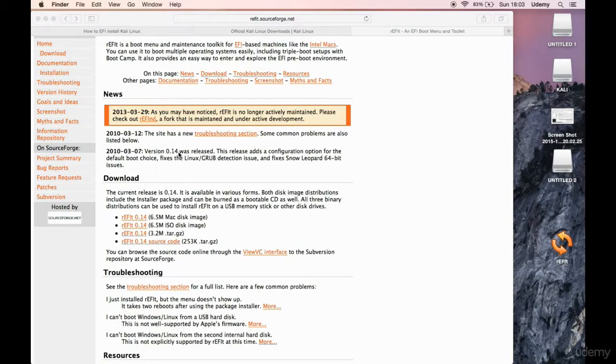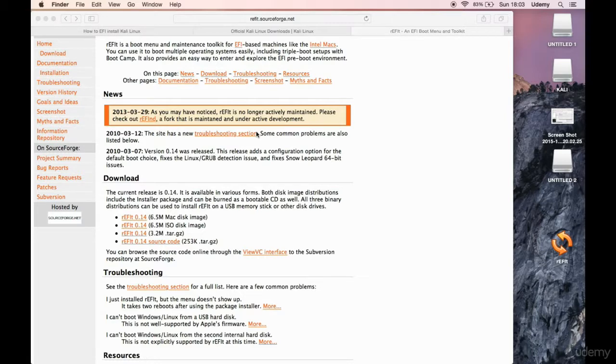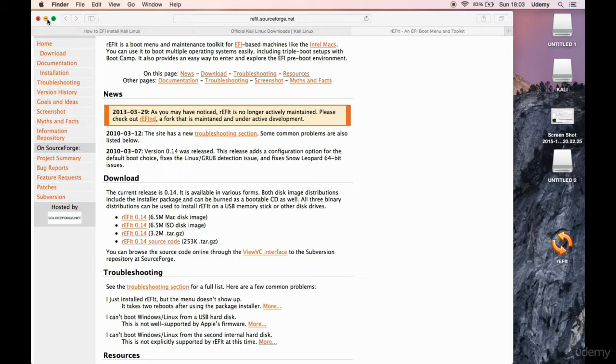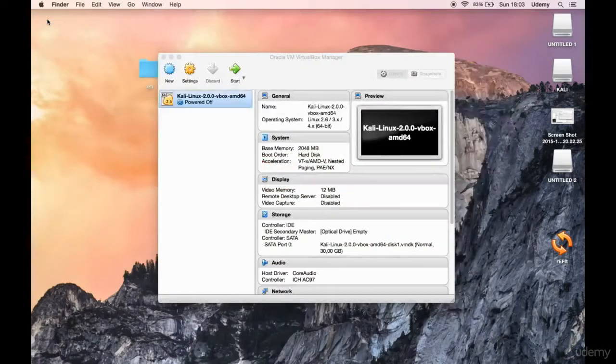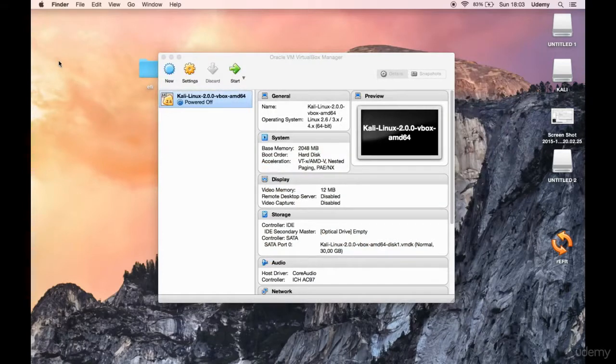So this file will be provided, of course, but you can also go ahead and check out the site and download it from here if you wish. Okay, so now I am gonna go ahead and basically minimize this.